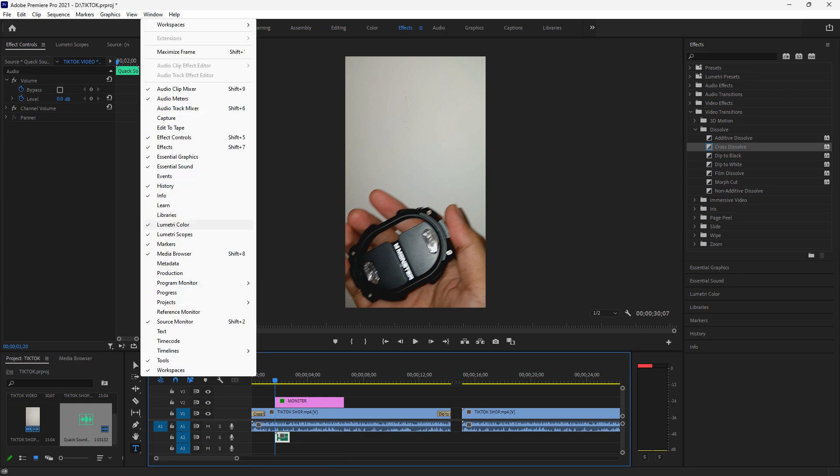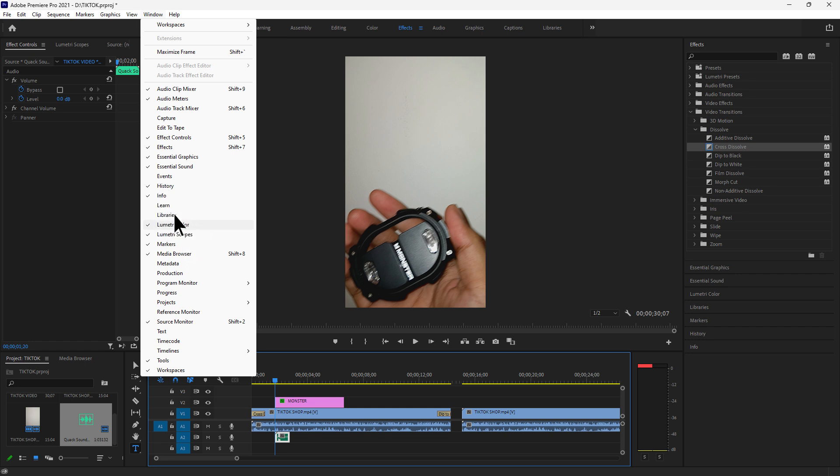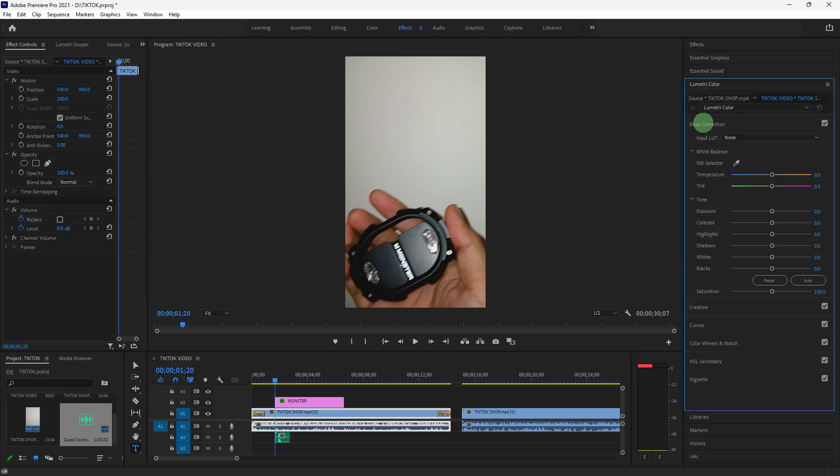Now let's go to Color Correction and Grading. Go to Window, Lumetri Color to open the Lumetri Color panel for advanced color correction. In the Basic Correction, use Exposure, Contrast, Highlights, and Shadows to adjust the lighting.